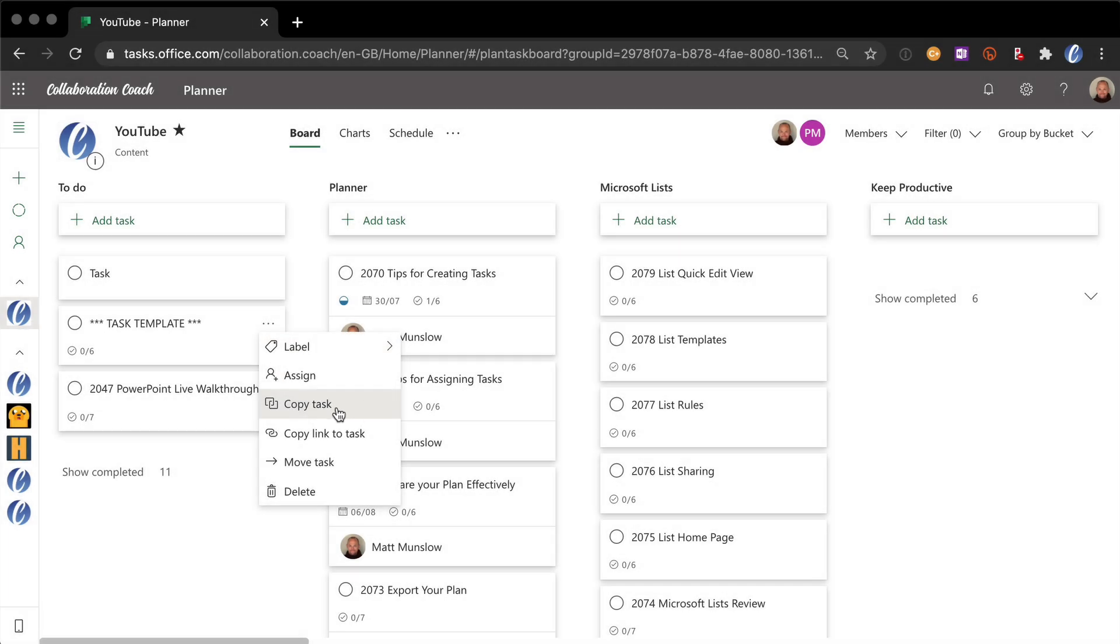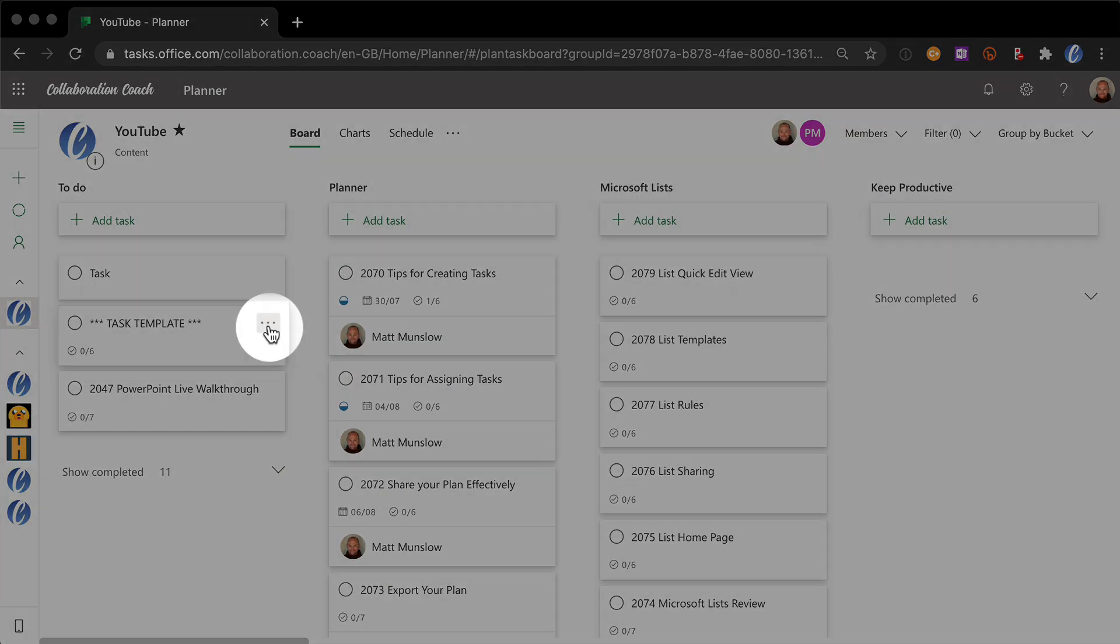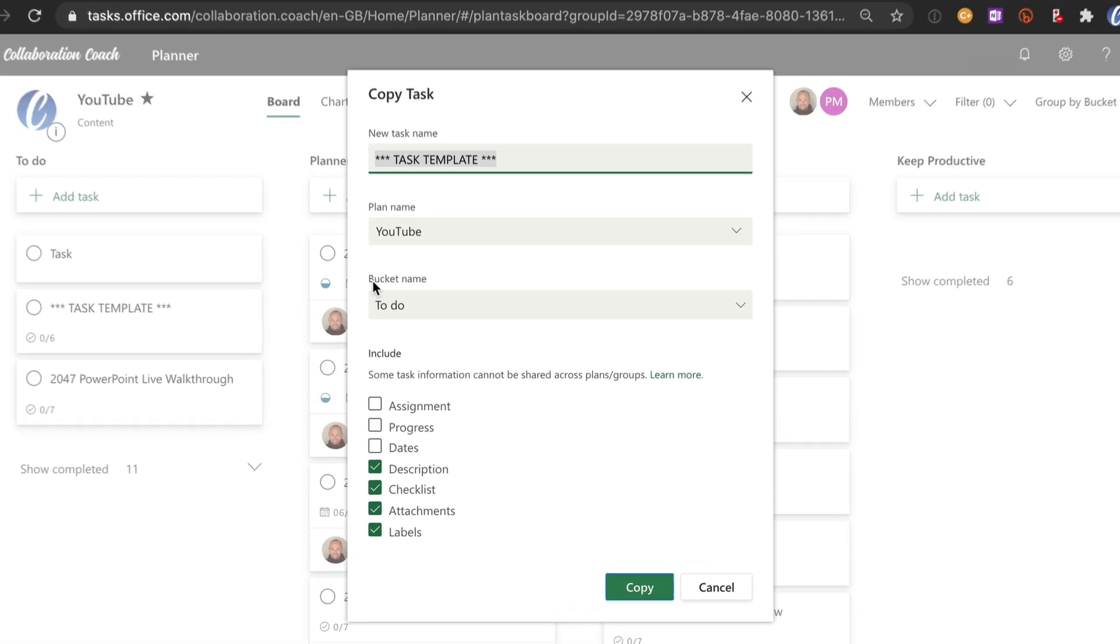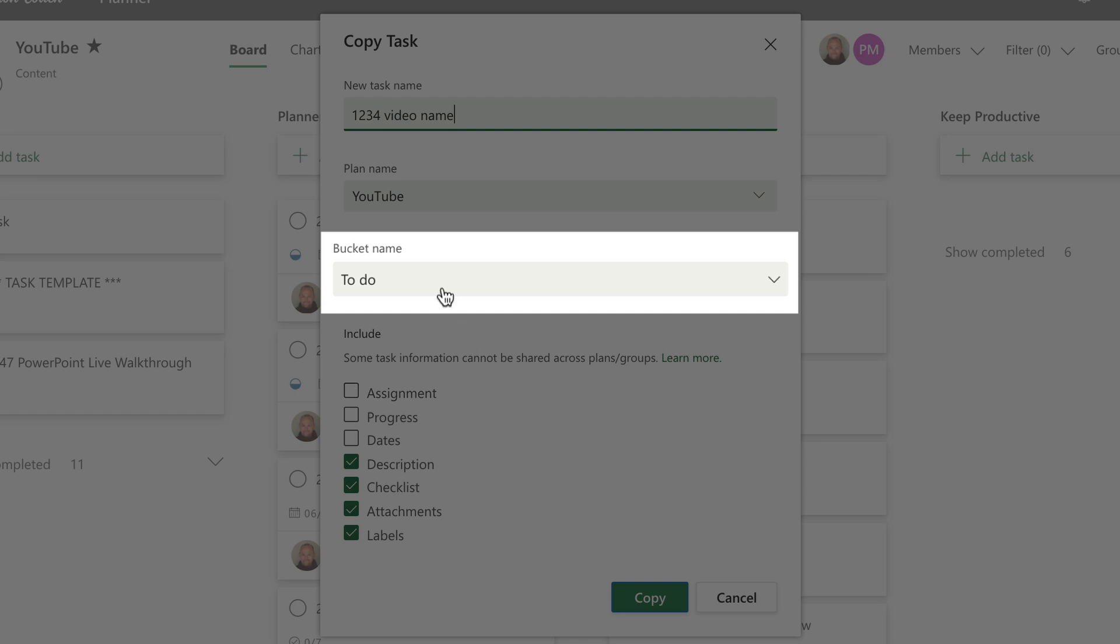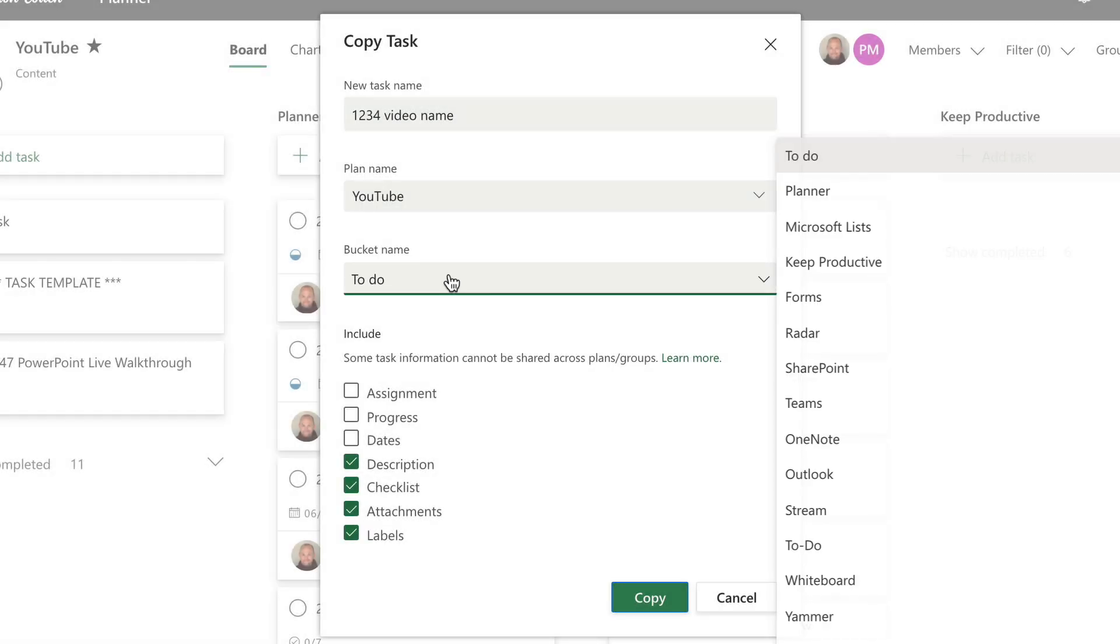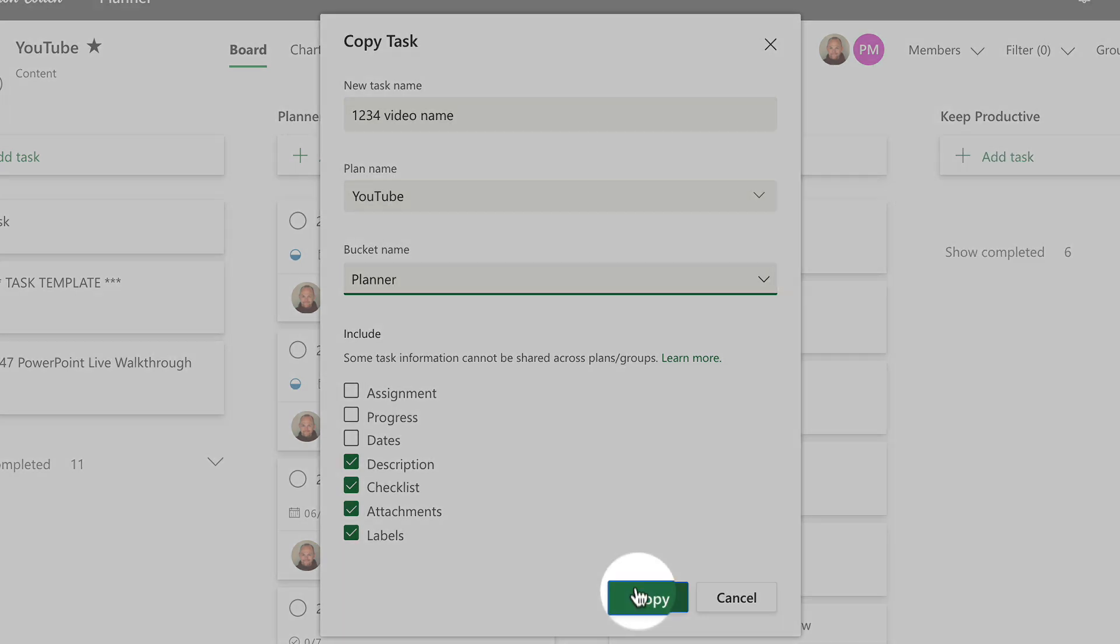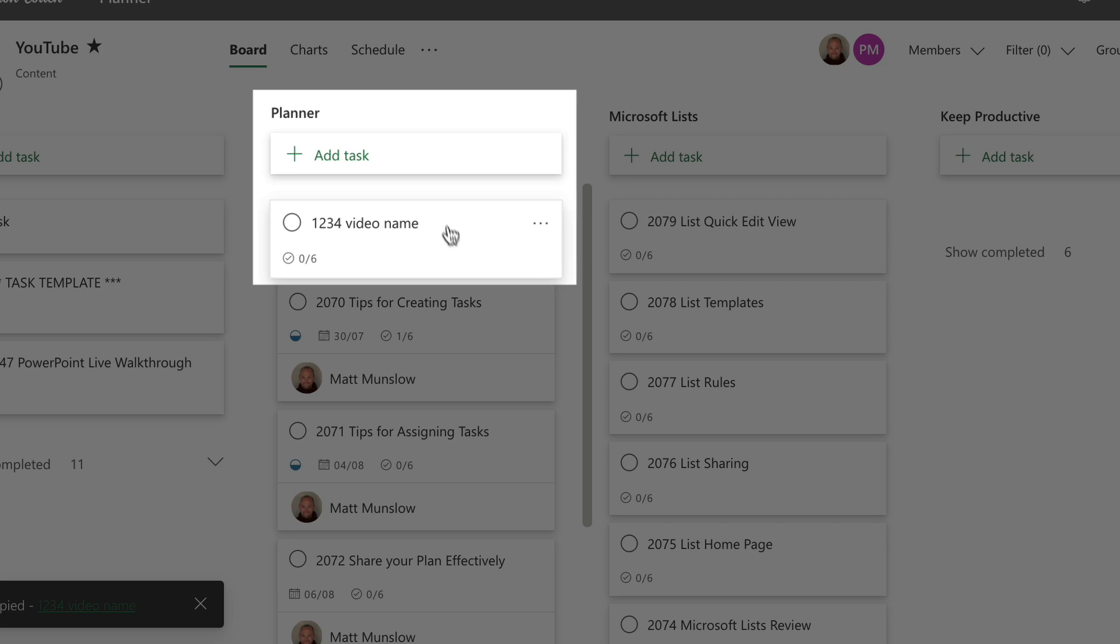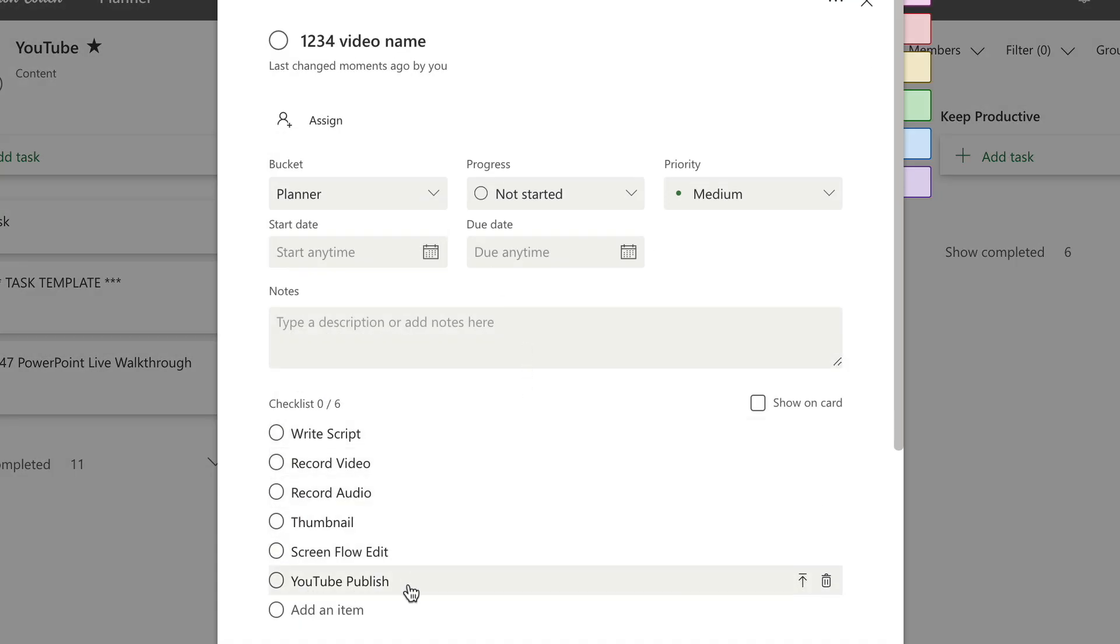And you can see within that task I've got my checklist so I don't have to write out the checklist every time. So all I do is go ellipsis, copy task, I type in the number of the video and the name. And then I can also include other bits like the assignment, so who it's assigned to, progress and dates. I don't want to copy those because they're always different. But these four items are always the same: description, checklists, attachments and labels. Notice that I can also add a bucket name. For example, I'll choose the technology that this video is going to be for. And then I hit copy and you can see the task has been added to the bucket called Planner. And within the task I've got my checklist all ready to go.